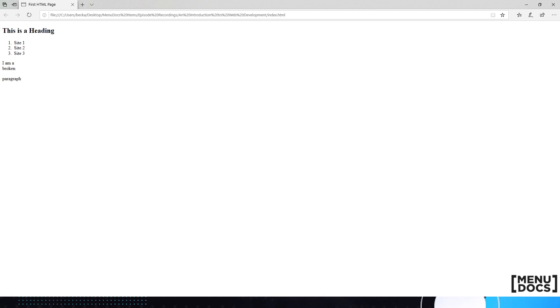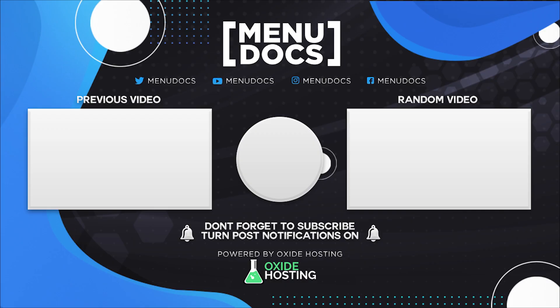So guys, that's going to be it for today's episode. I'm sorry it's so short, but I promise the next one's going to be longer. We're definitely building up to some longer, more advanced episodes, but we've got to get through the basics first. If you all enjoyed, make sure to leave a like and subscribe with your post notifications so you know when we upload more of these videos. Thank you all for watching today on Menudocs, and happy coding. We'll see you next time.